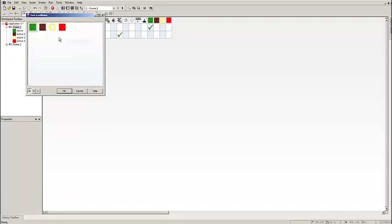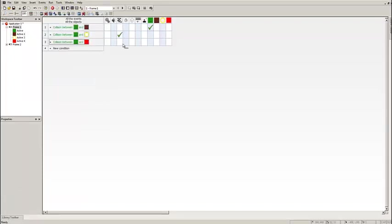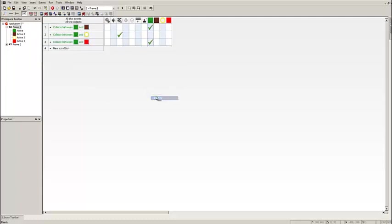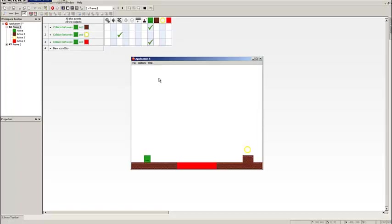And now we have to make it so when we touch it we die. So if we go into the Event Editor, pretty much the same as always, Collision, Another Object, the lava this time. And here we're going to right click and go down to Destroy. This means when we touch it we die.